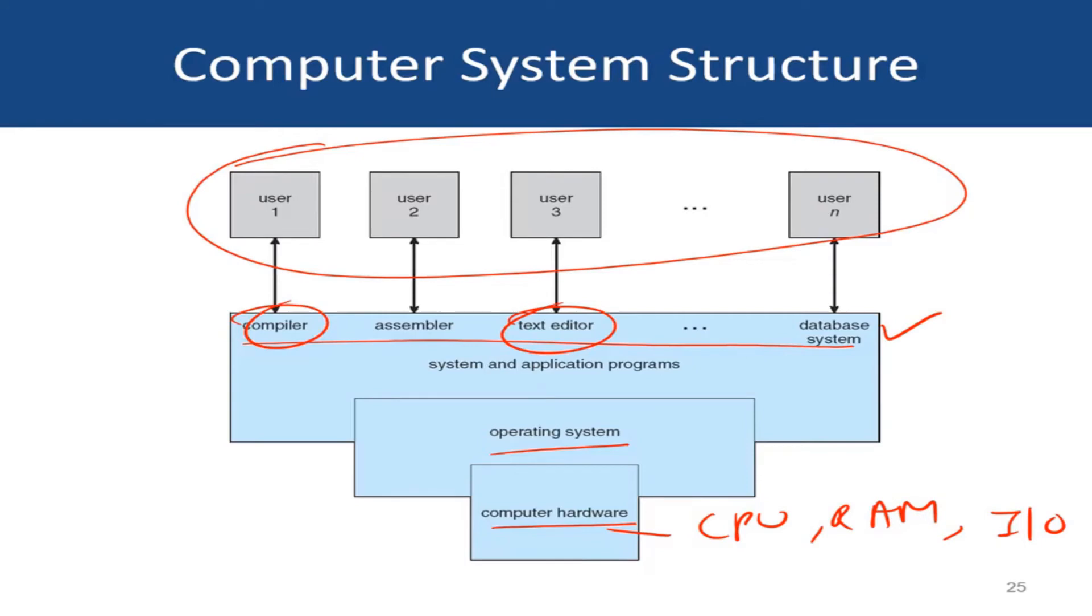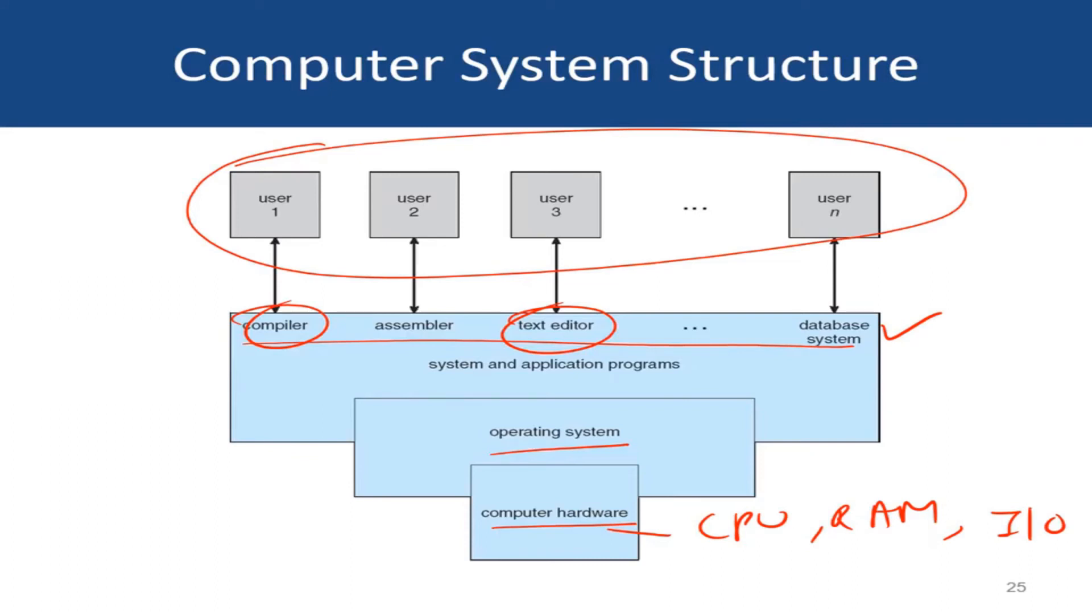So these application programs basically define the ways in which these resources, the underlying hardware resources, are used to solve the user's computing problems. Now, the operating system is basically responsible for controlling how the hardware is accessed and shared.